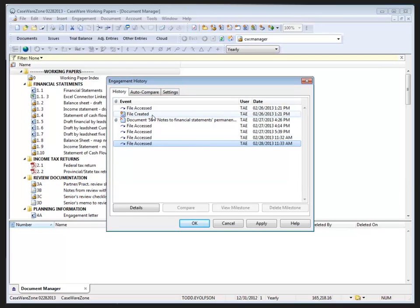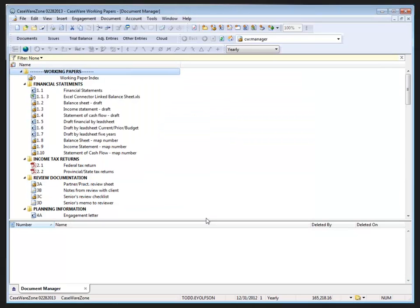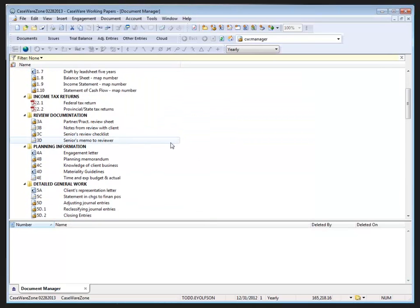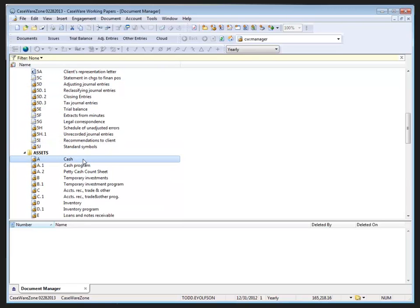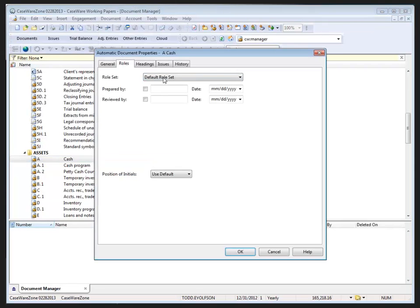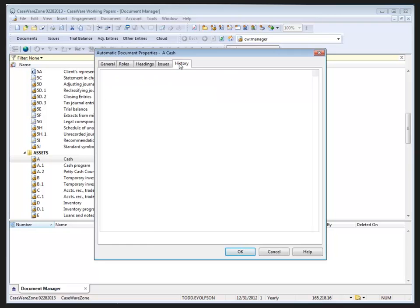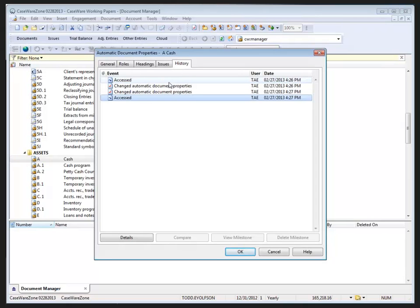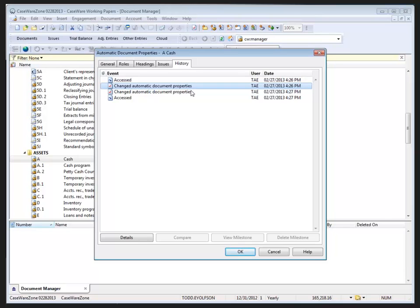Other events, for example document access, modification of any properties, check-in or check-out, completion of roles, or changes to commentary text are recorded at the document level. So if I click OK here and to see some of these events, I've been working in this file. I've got my cash document. With that highlighted, I'm going to go to the document menu and select properties. Then click on the history tab and here you can see that I accessed this document yesterday, I changed the automatic document properties a couple times, and then I accessed it a second time.